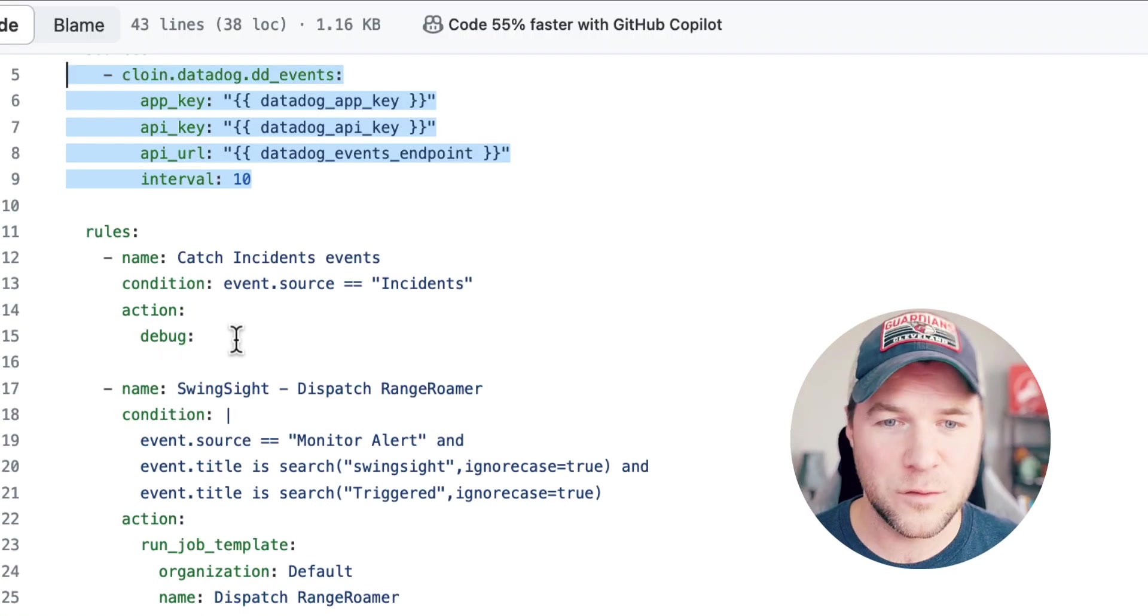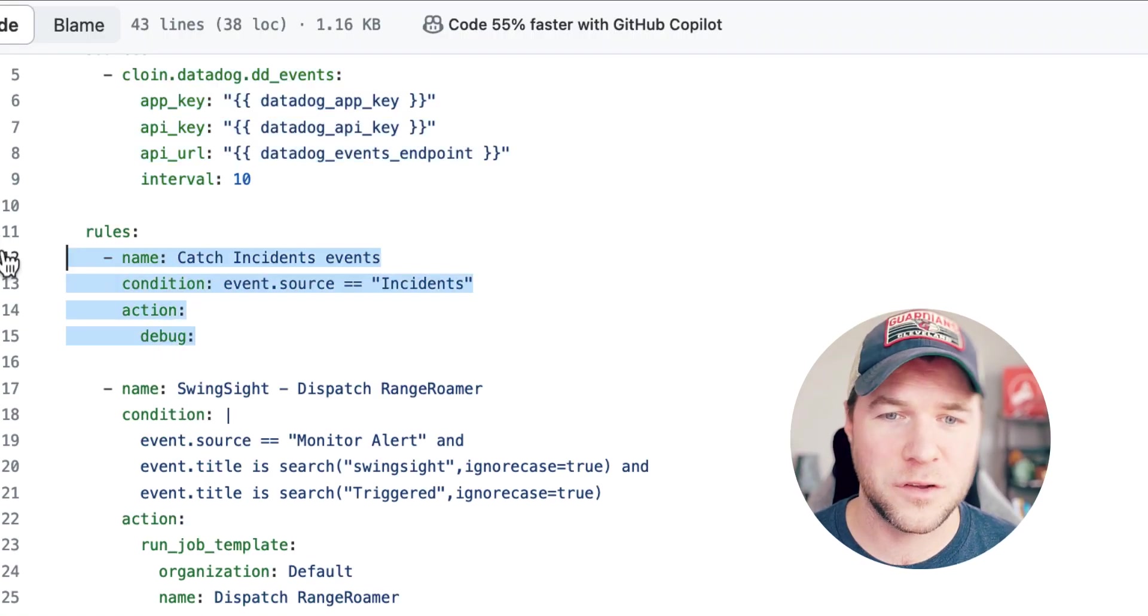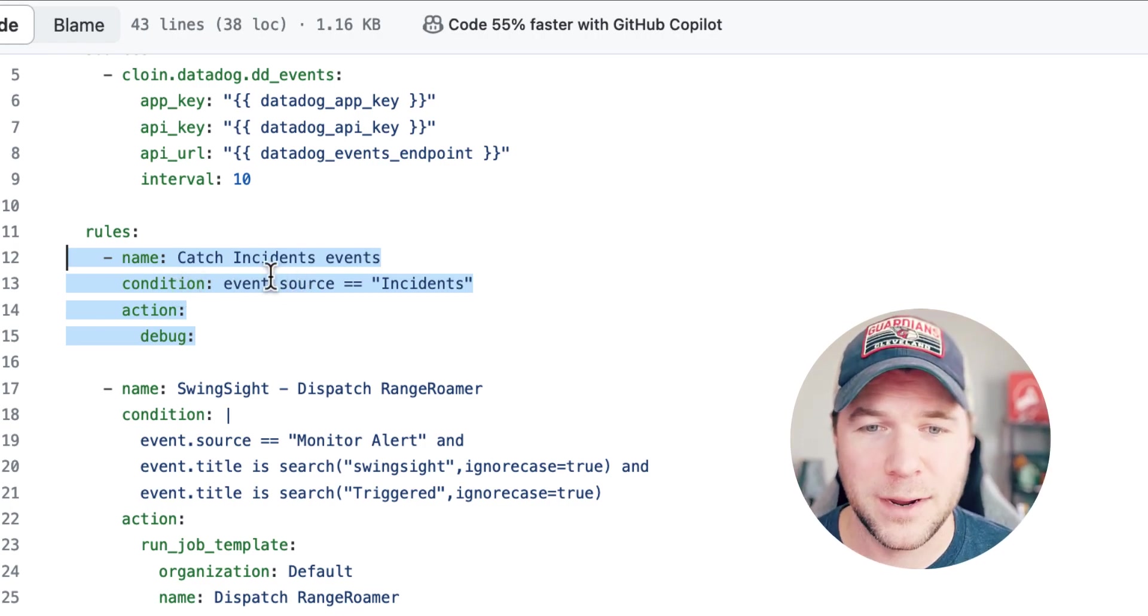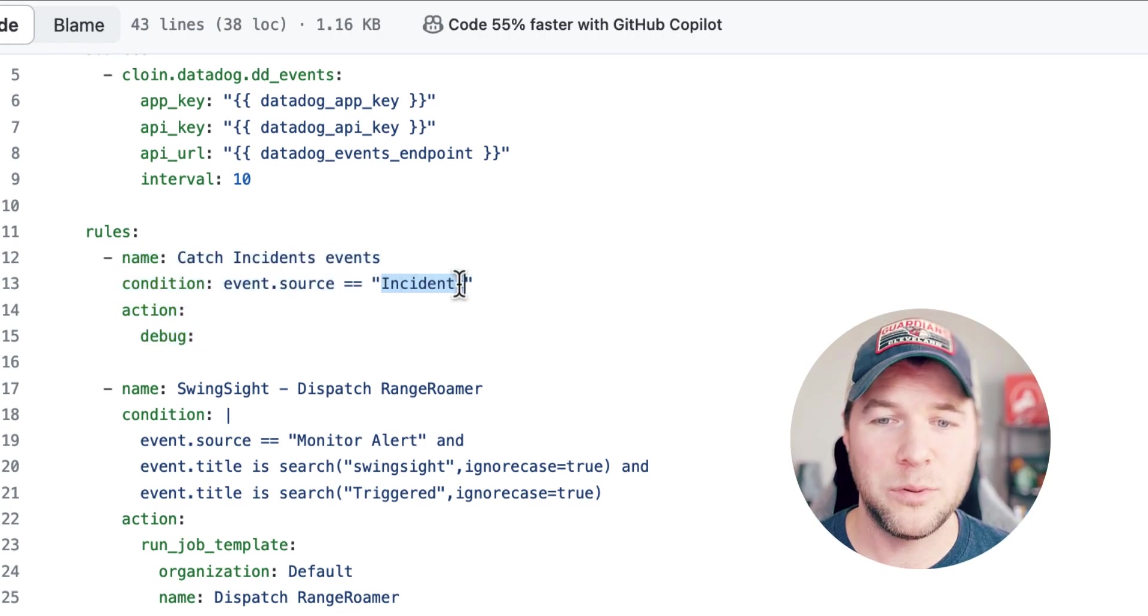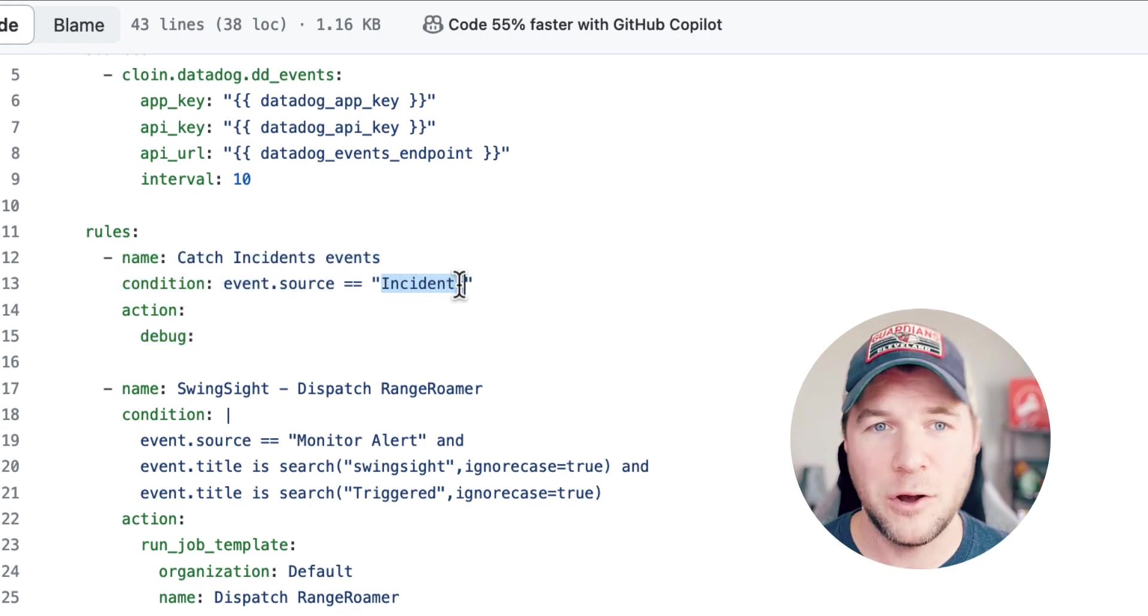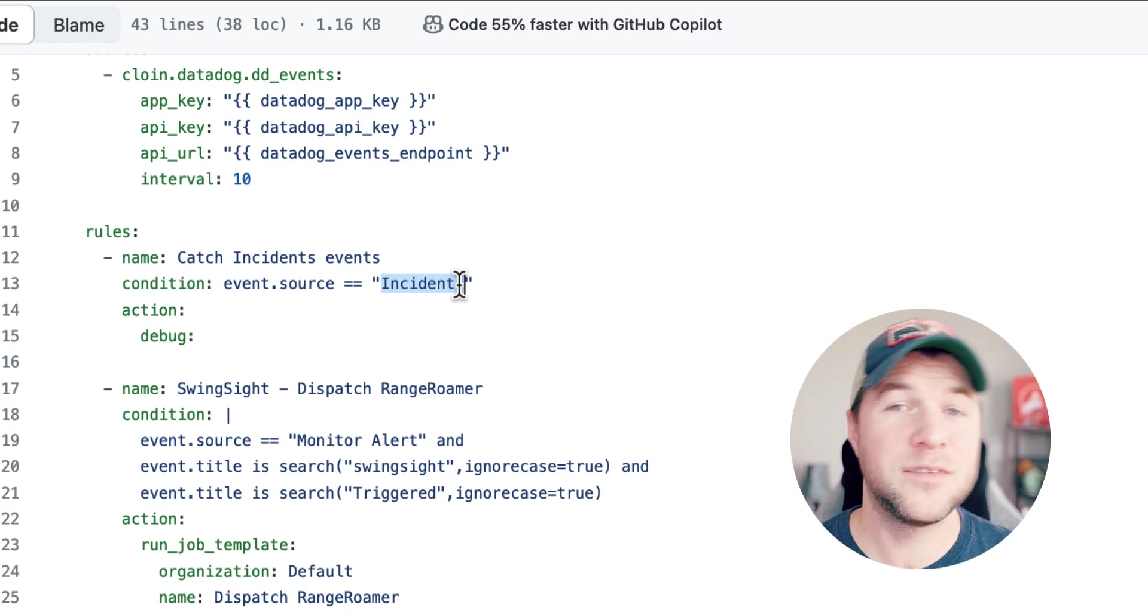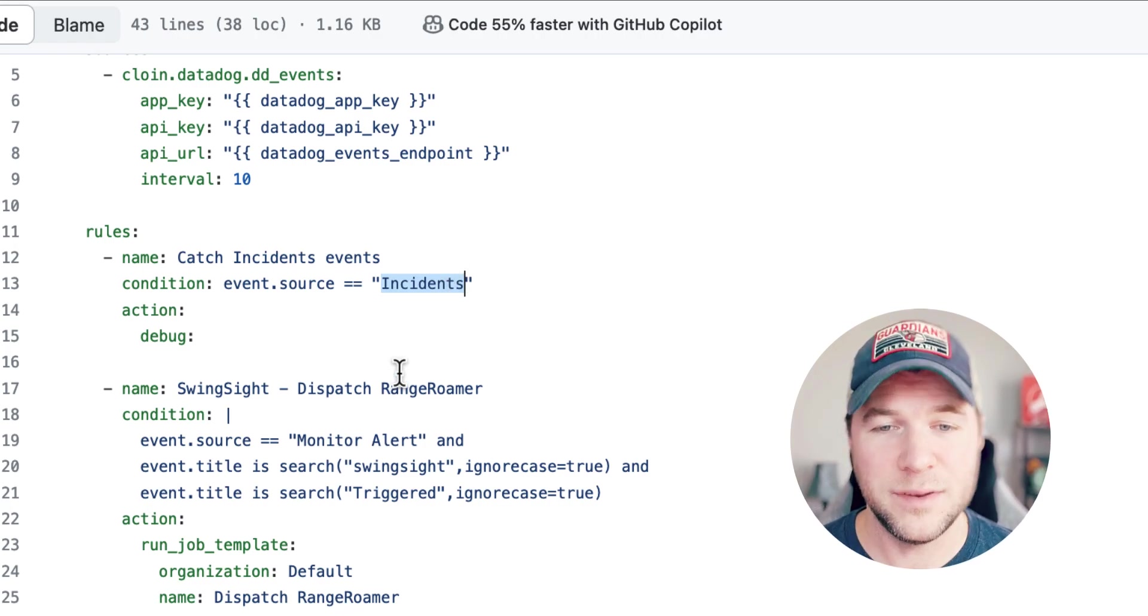Now, this first rule is just going to catch incidents events, right? So, I can use event source and plug in and hook in on incidents that are created from Datadog.